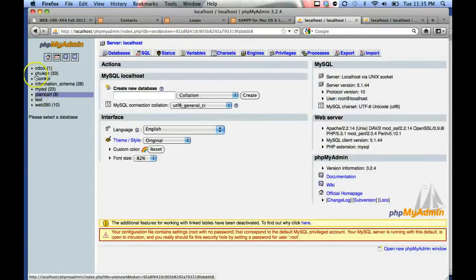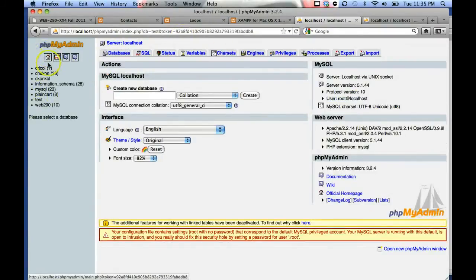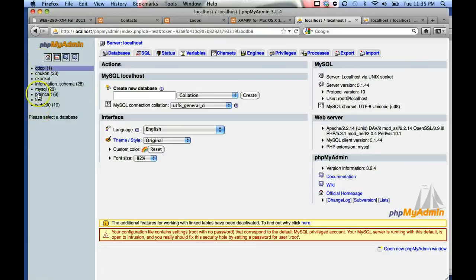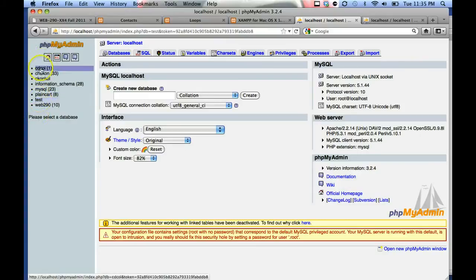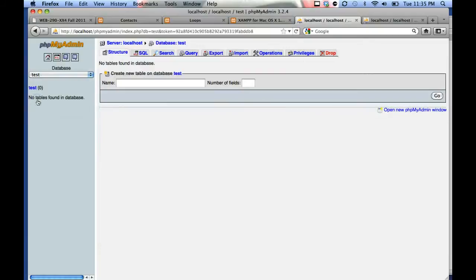Click on your home button. It'll show you all the databases and you should only have the one you just created, which is going to be test, or if you created one with your first initial and last name, it will be there as well.